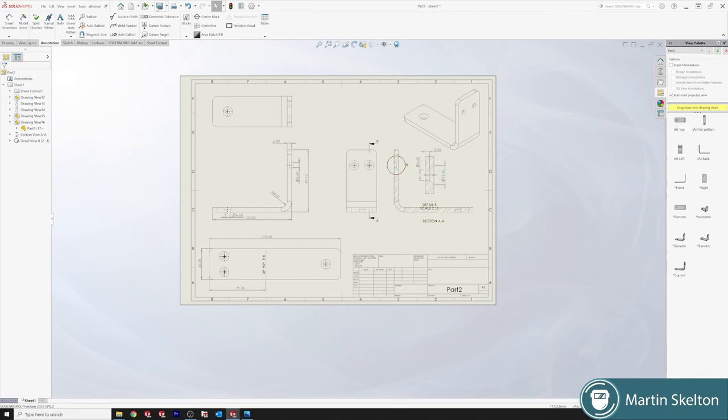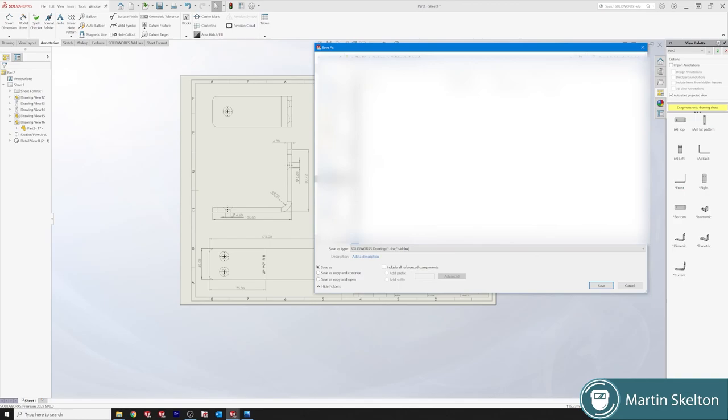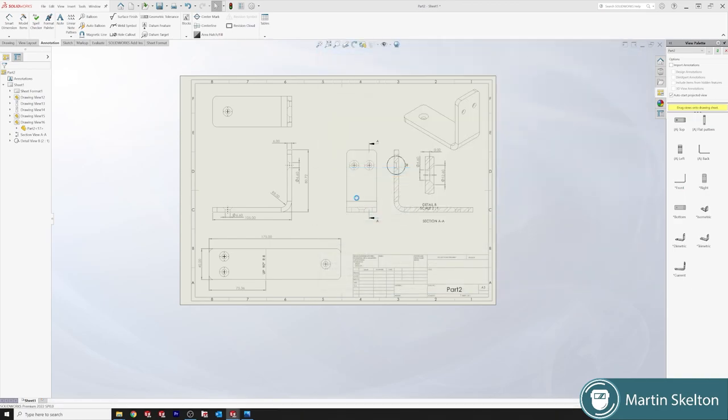And then once again we go save, down as part two, save.